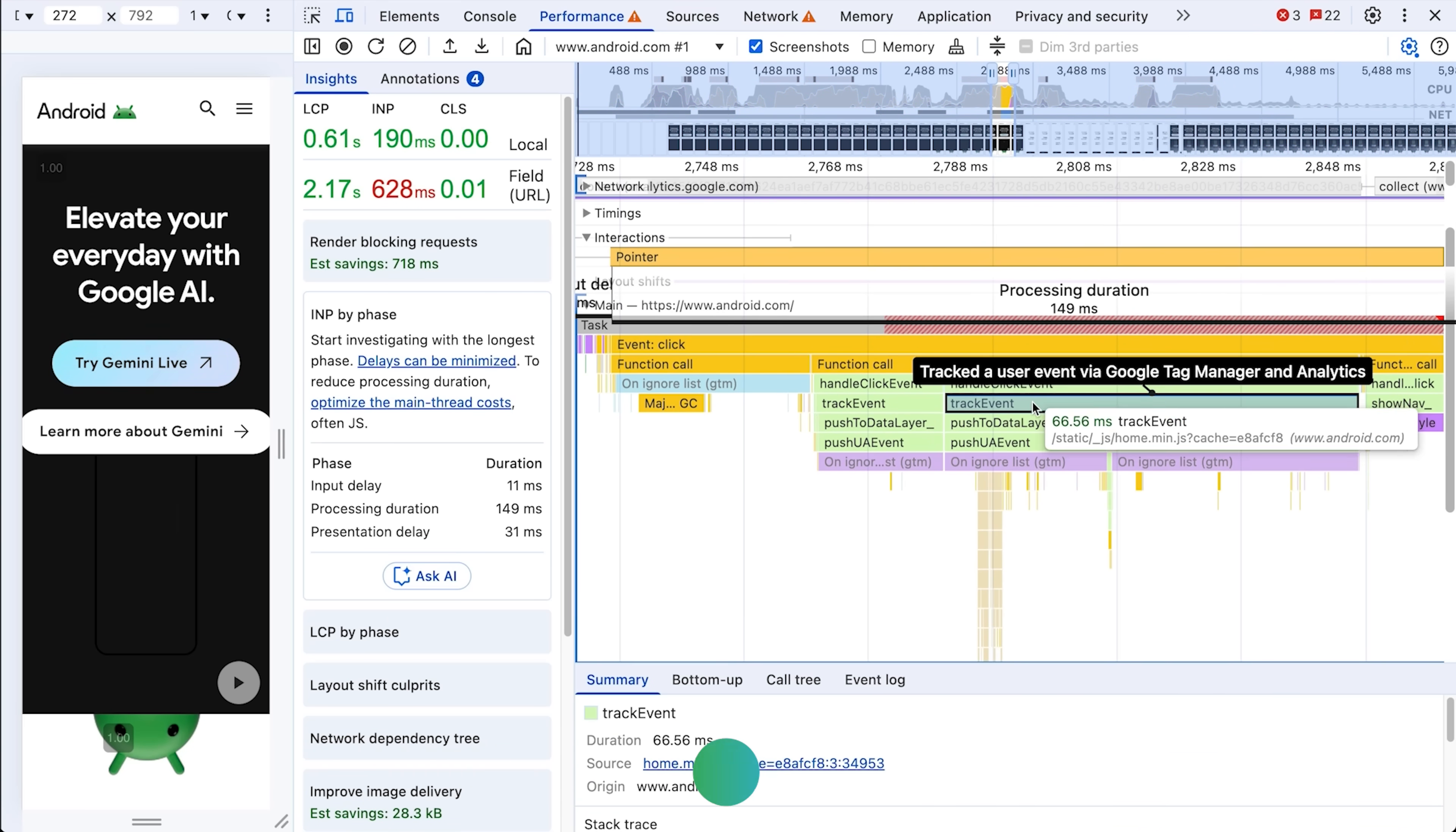So these auto annotations are super handy for quickly understanding what's happening in different parts of the trace.